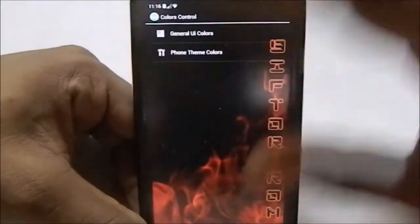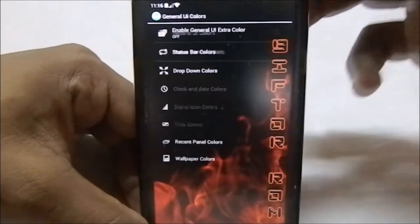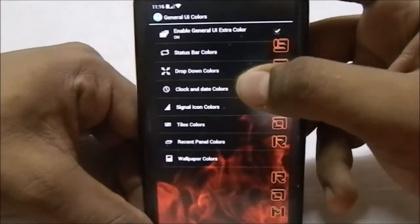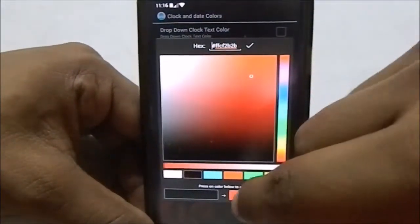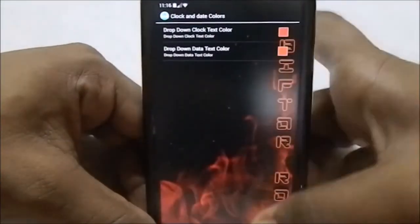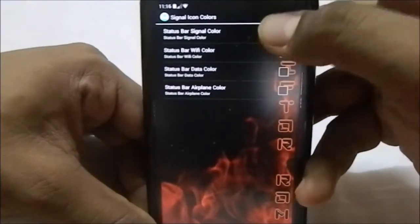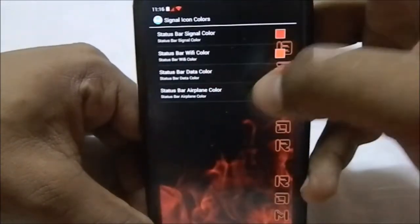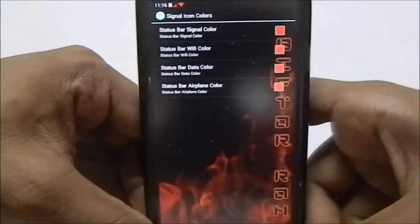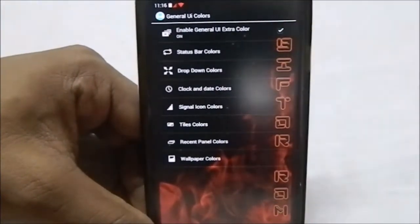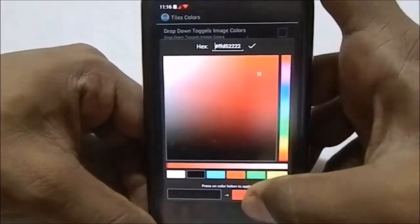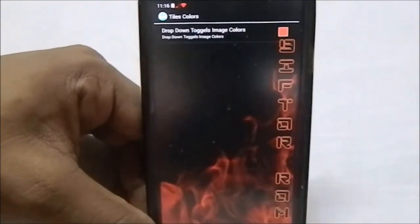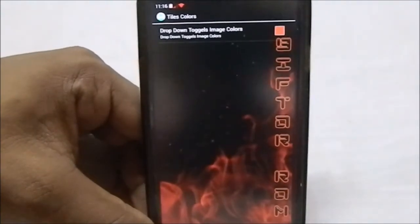Color control lets you select colors for everything. Under general UI colors you can select and customize any of these colors to a great degree. I'll go for red so you can clearly see what's affected. You can see everything is going red — you can even change the airplane icon color. Tile colors are also available; you can select tile colors and do whatever you want. The tile colors are now red as well.